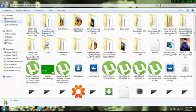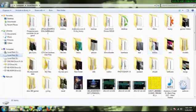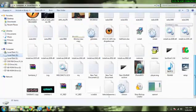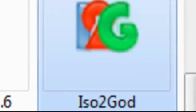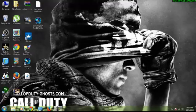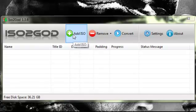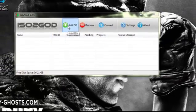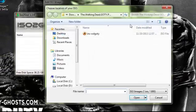First, you have to open your ISO2GOD file. Once it's downloaded and open, click on Add ISO.